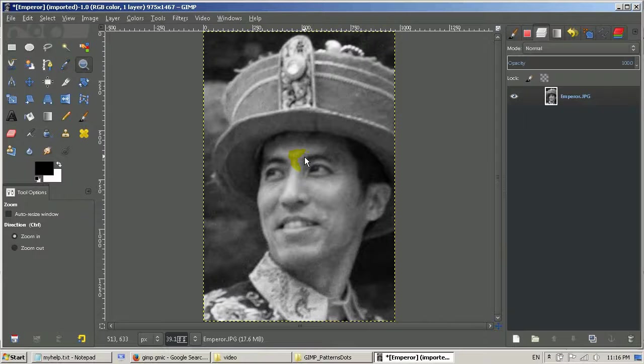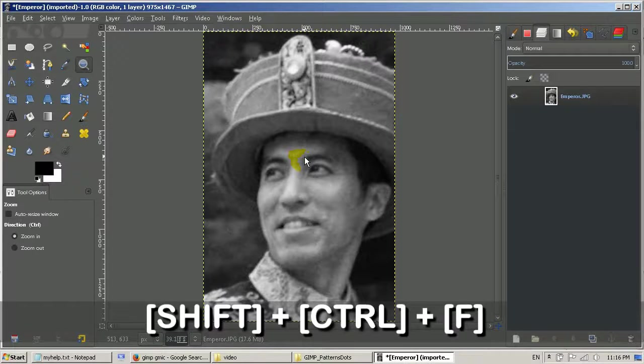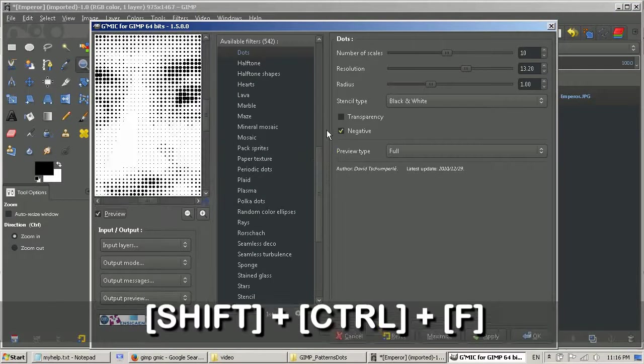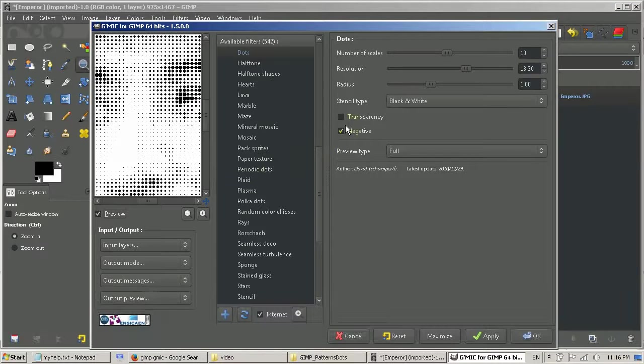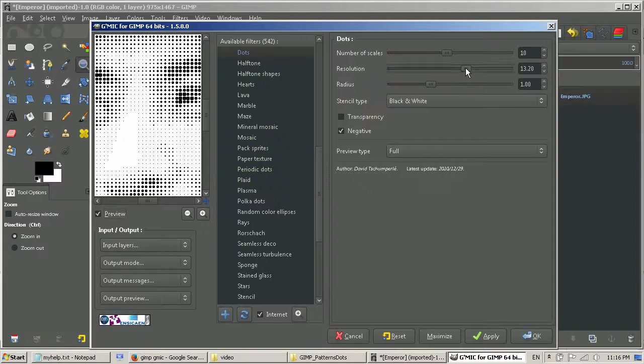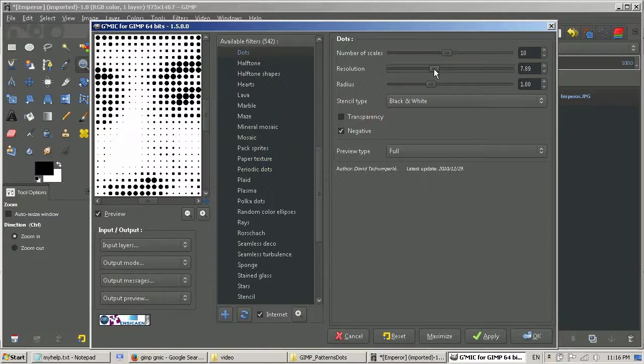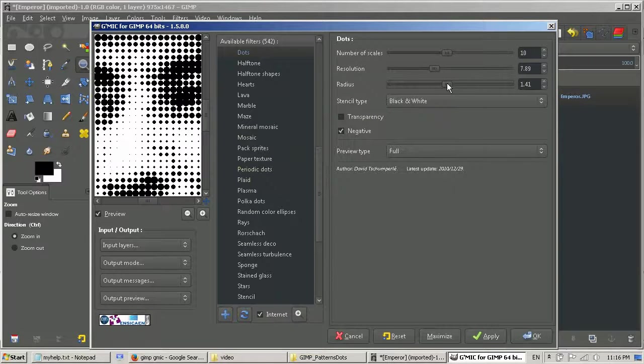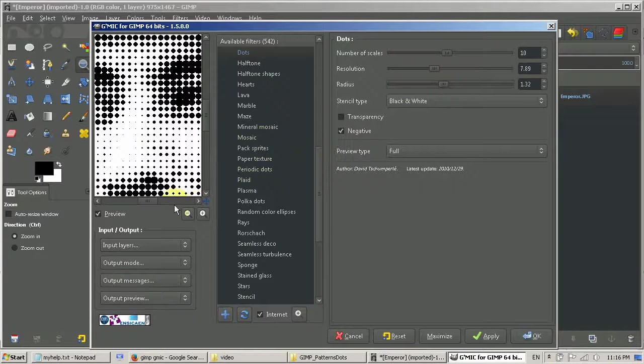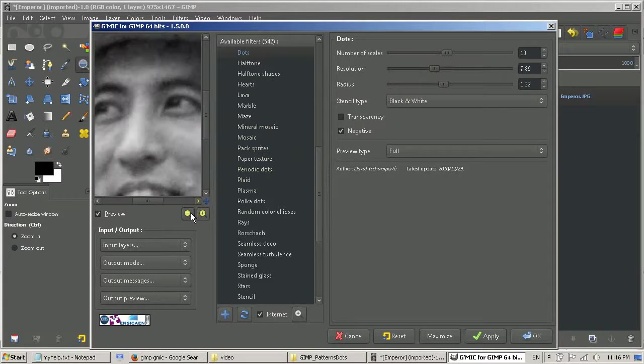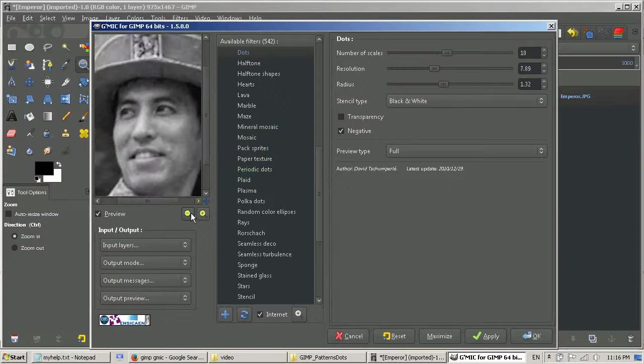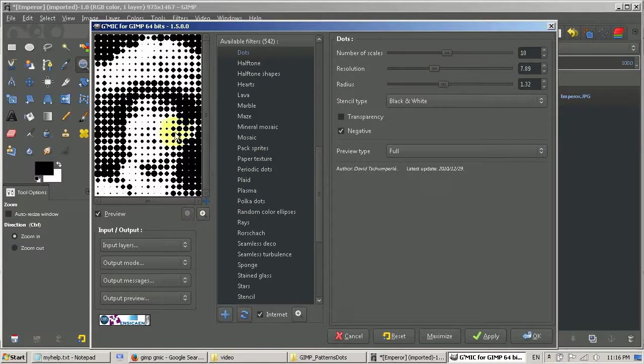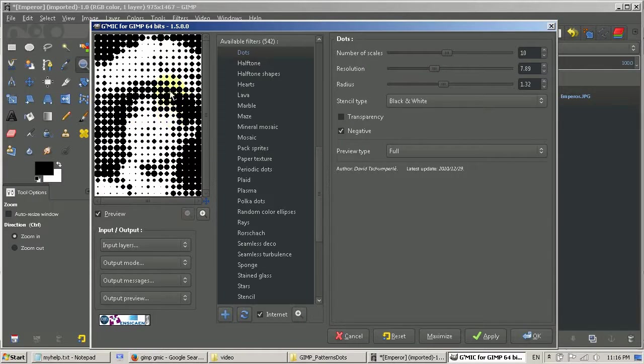Now I can go back to the filter. You can press shift control F and get back to the filter. Then I can change the resolution, put the resolution a little bit lower, radius a little bit higher, and zoom out again to see the preview. For some reason you can't really rely on the preview here. You have to try it out.